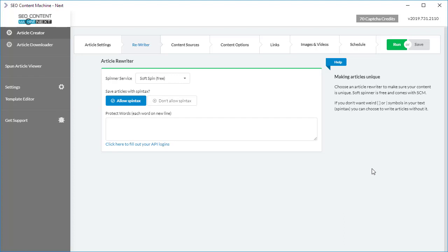I've opened an example task already and now we have to go to the rewrite tab. By default, all the content that SEO Content Machine finds is downloaded online from existing articles. When you generate a new article, your article will be a mismatch of a bunch of different paragraphs from articles from different sites placed together to form one article.